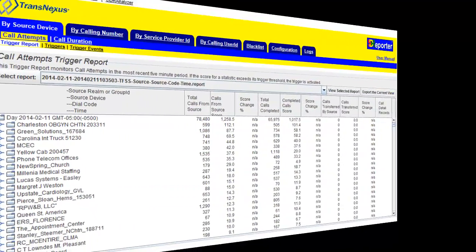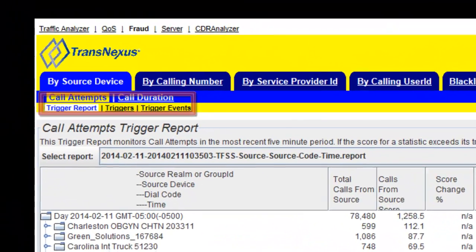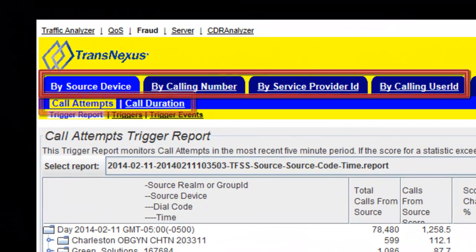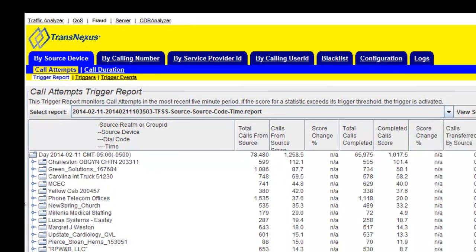SD Reporter uses real-time fraud scoring based on call attempts and call duration. It detects fraud by source device, calling number, service provider ID, and user ID.